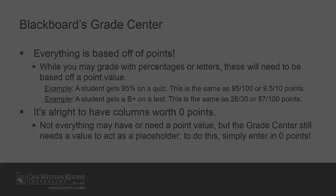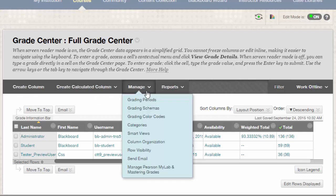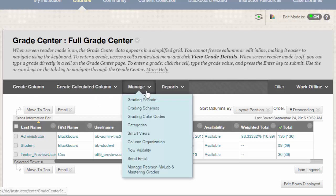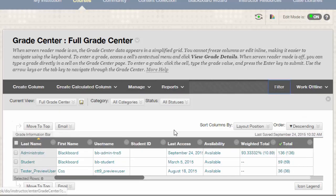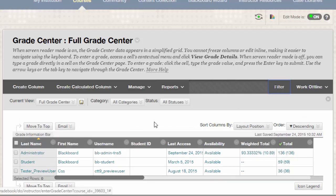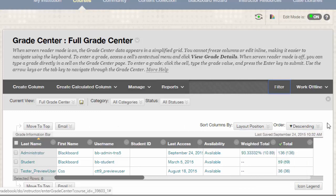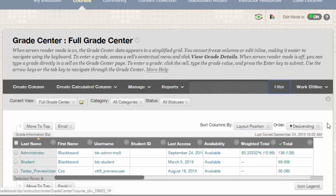In addition to being points-based, the Grade Center offers a multitude of tools. This can seem overwhelming at first, and indeed, you may never use some of them. Just remember that anything can be changed or deleted, so don't be afraid to make mistakes. When all else fails, we can help you figure things out.